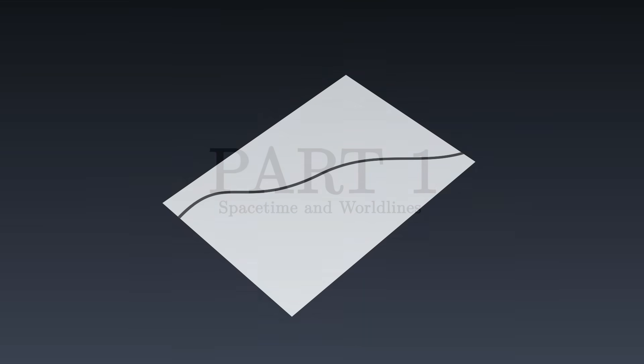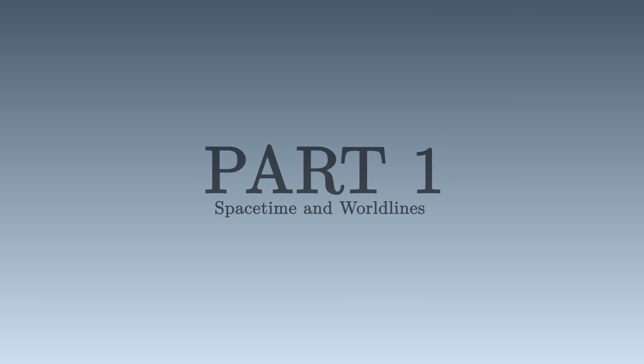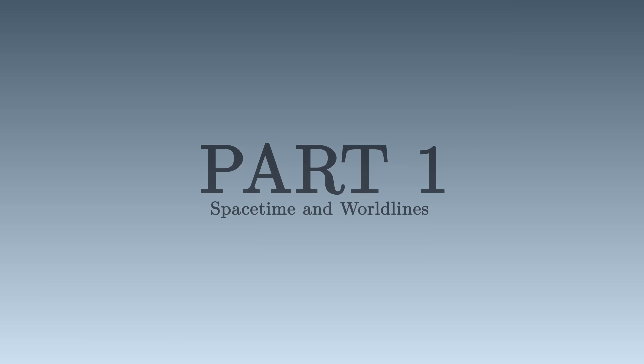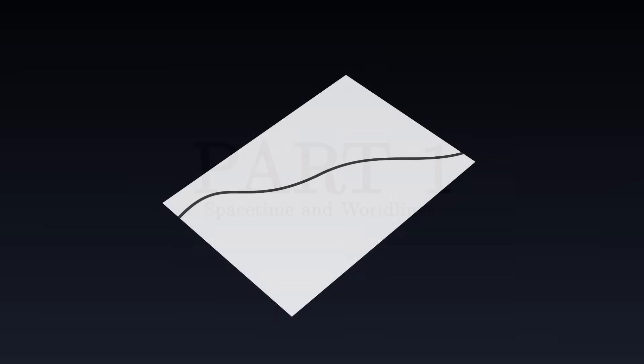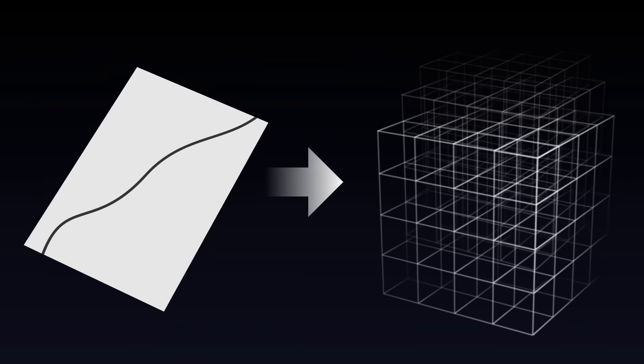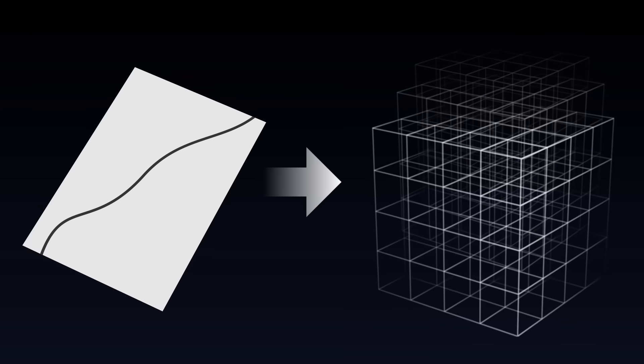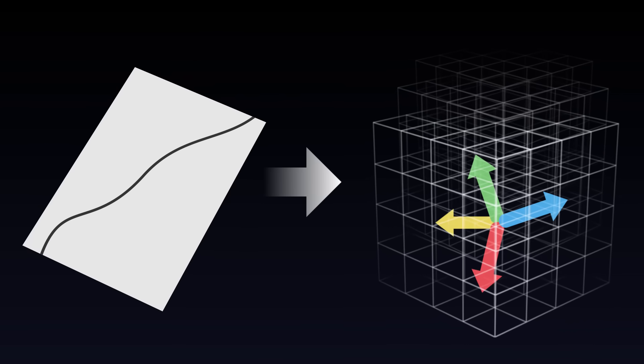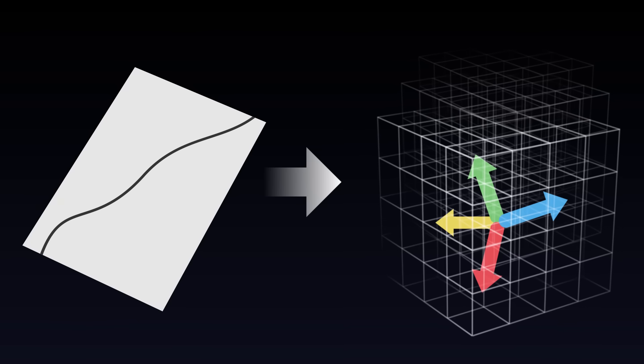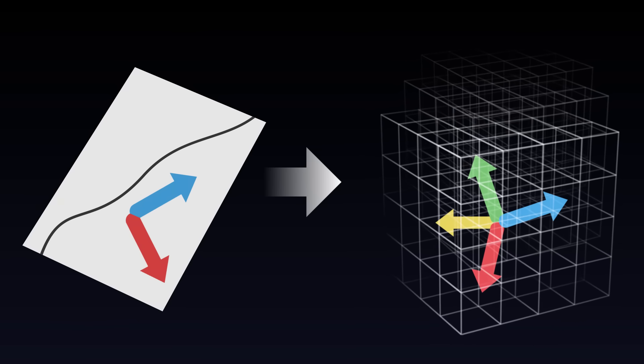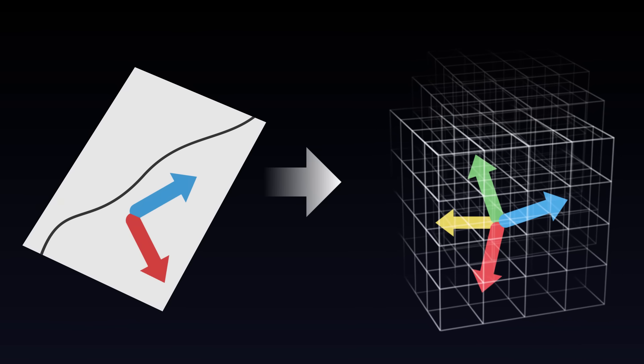In front of us, a sheet of paper on which is traced a curve. This sheet of paper is an image to represent the structure of our universe, spacetime. Spacetime has four dimensions, but to simplify, only two of these dimensions will be represented.